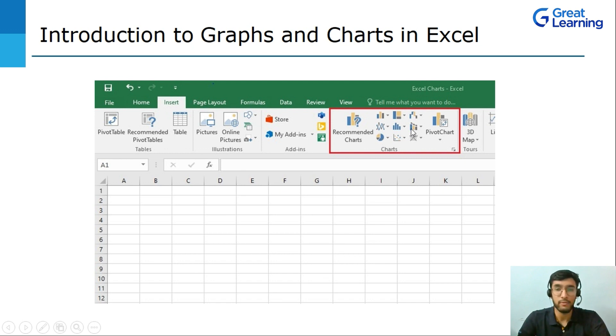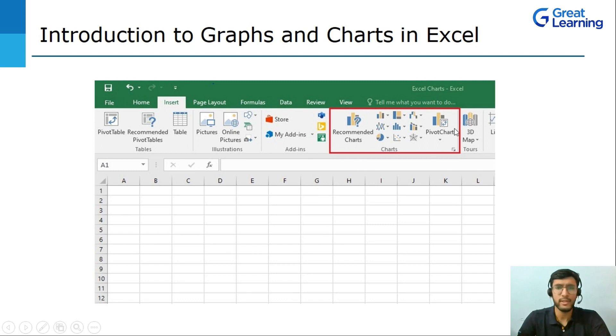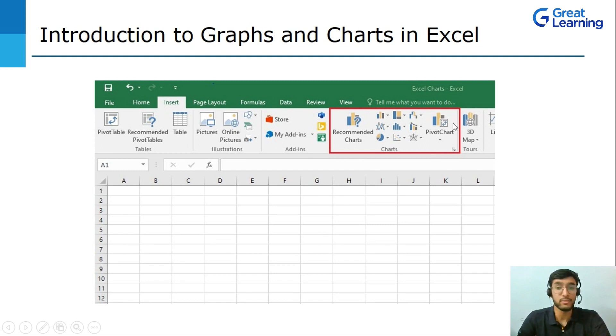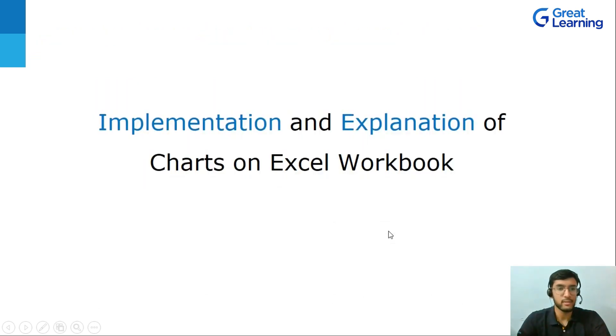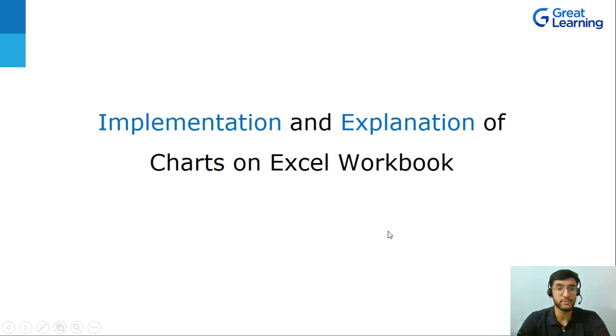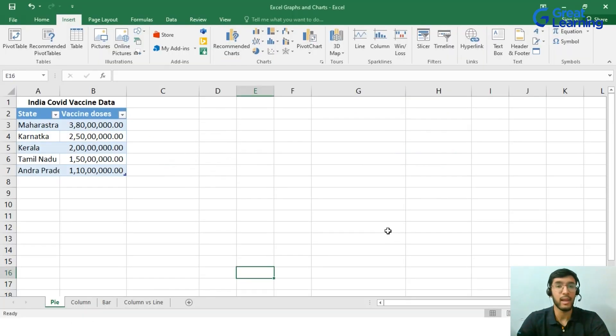And then we have this option that is used for Combo Charts, for example Line vs Column Chart. Now we have a separate section that is dealing with Pivot Chart and we have an exclusively different video for the same. So now moving on to the next topic: Implementation and Explanation of Charts on Excel Workbook. For this to happen, we will be directly moving into the Live Excel Workbook.